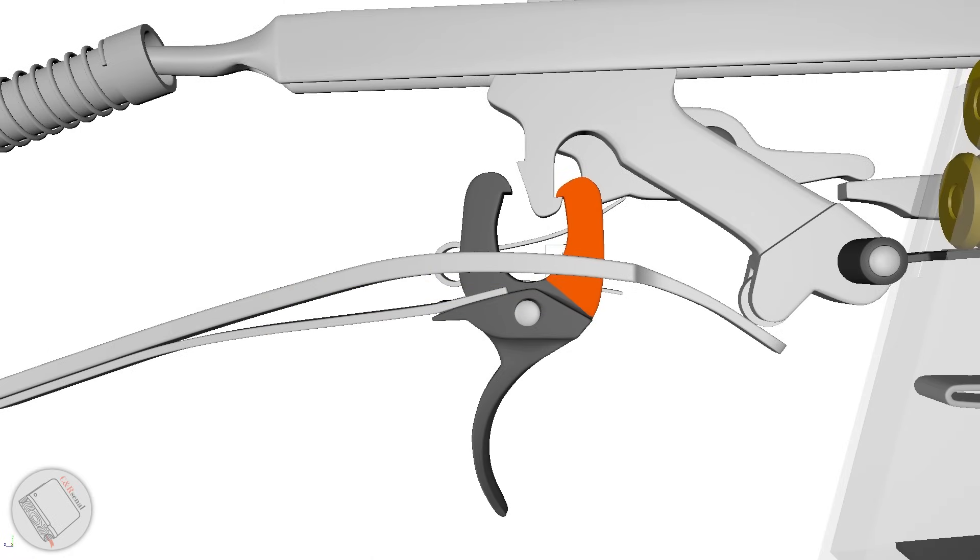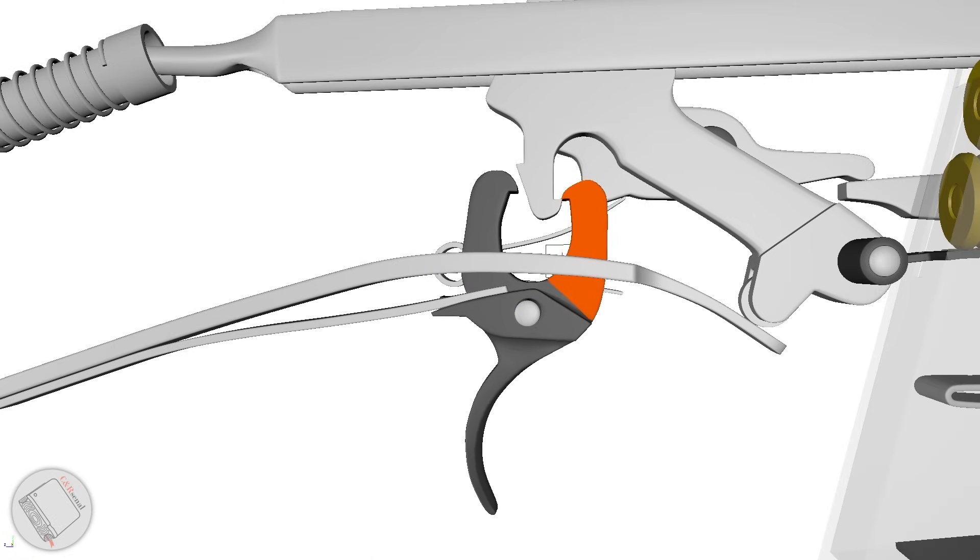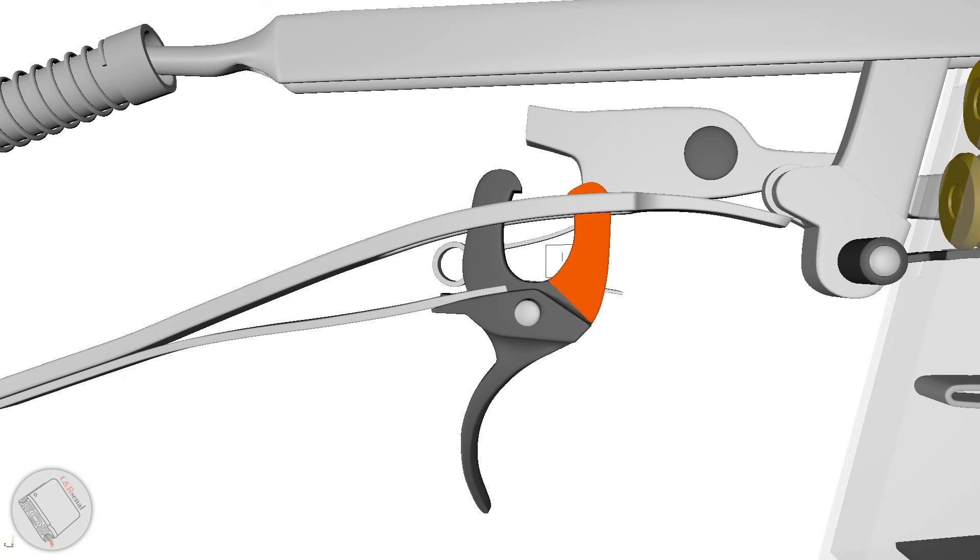And here is the origin of the Chauchat's trigger group. Pull the trigger to release the front tine from the hammer, releasing it to strike the firing pin.